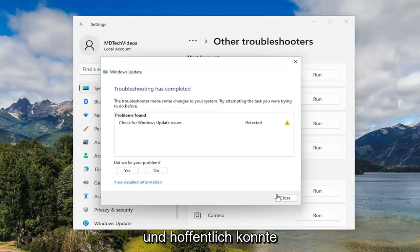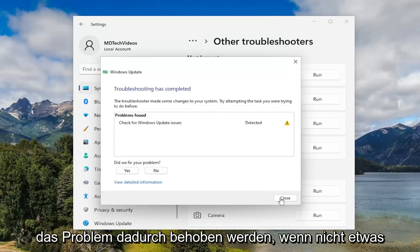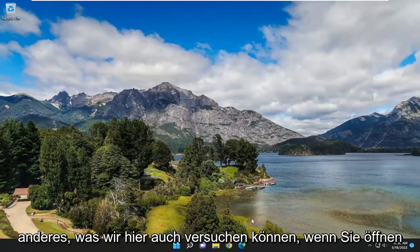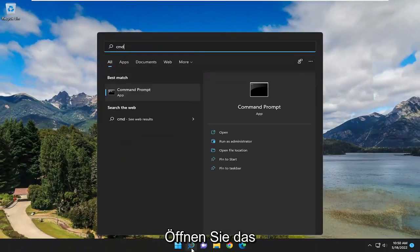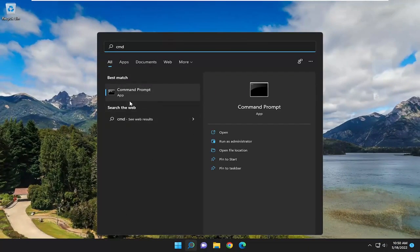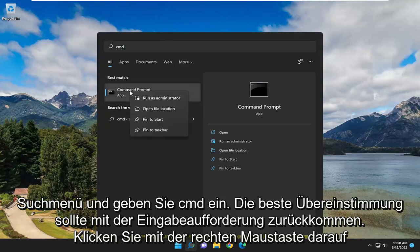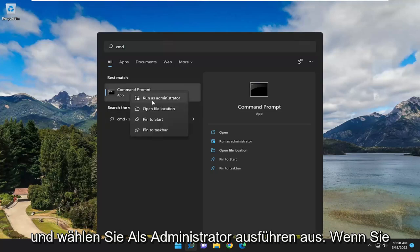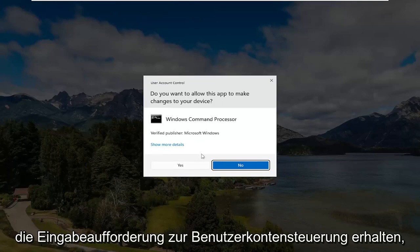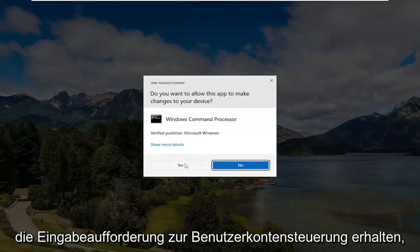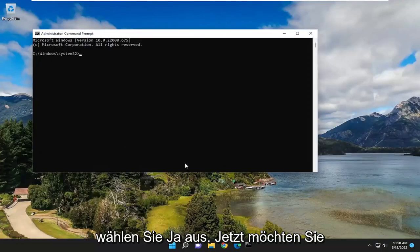And hopefully that's been able to resolve the problem. If not, something else we can try here as well. If you open up the search menu and type in CMD, best match should come back with Command Prompt. Go ahead and right click on that and select Run as Administrator. If you receive a User Account Control prompt, select Yes.